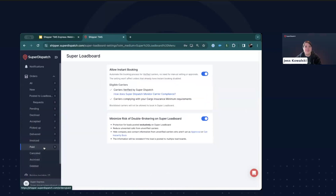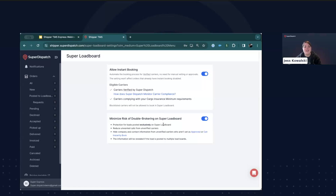Moving on to our next option, that's the Super Load Board. This page allows for toggling load board settings, such as allowing Super Dispatch verified carriers who meet your insurance criteria to instantly book loads. As long as they agree to the price, dates, and locations of your load as posted, they can instantly book the load without having to send you a request. This helps you move cars fast without having to respond to load requests. You can also prevent unverified carriers from booking your loads by hiding them from any carriers who are not verified, which helps reduce potential exposure to double brokering on our Super Load Board.